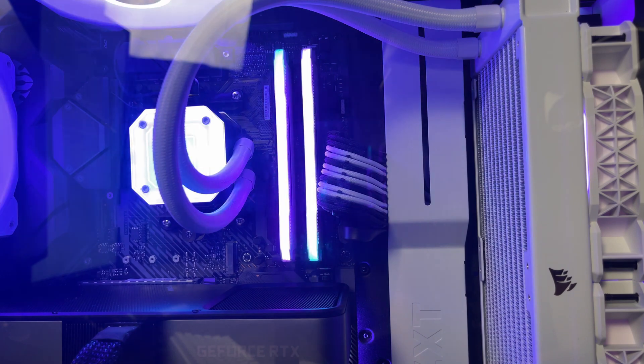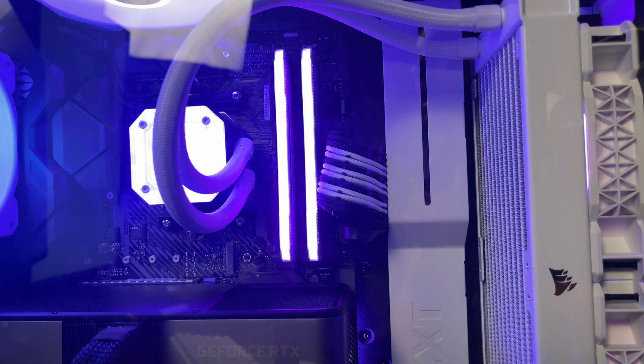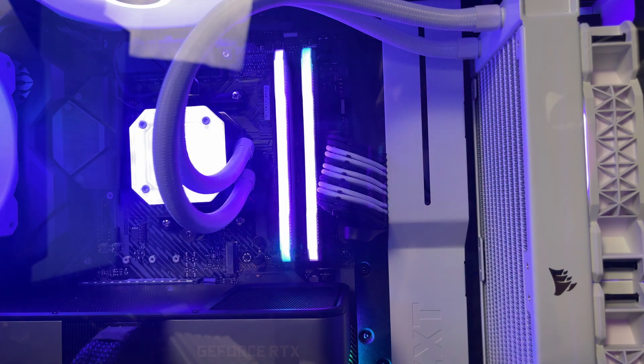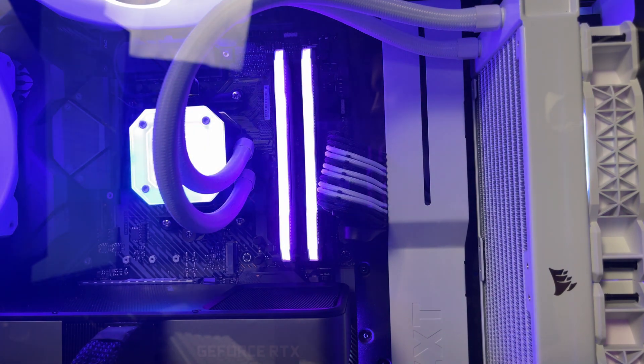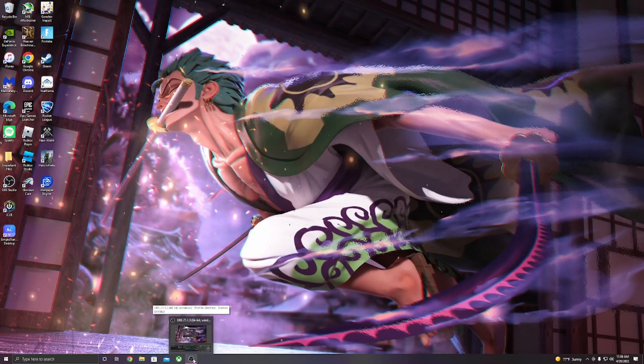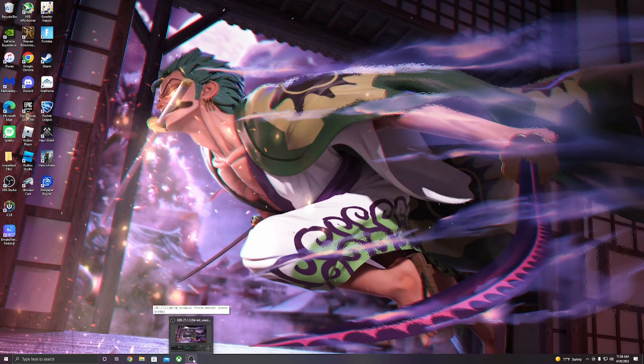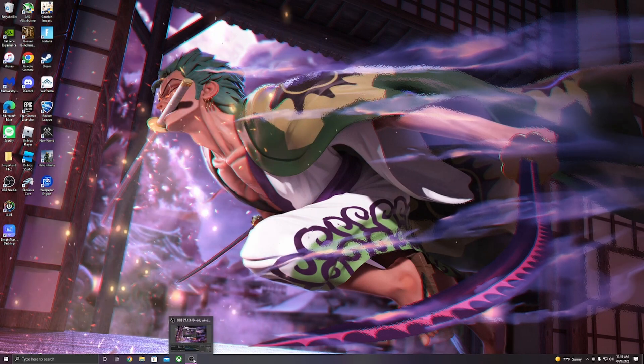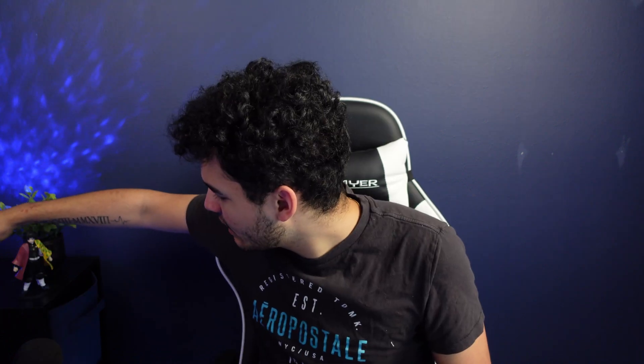I can go ahead and close Corsair iCUE now and stop recording on my computer. If you guys like the Zoro background, let me know down in the comments. One Piece is getting pretty fire. I have my little Sanji over here and Gu in the background.